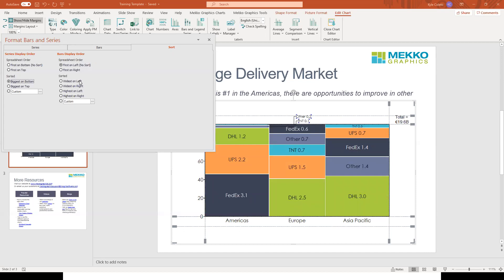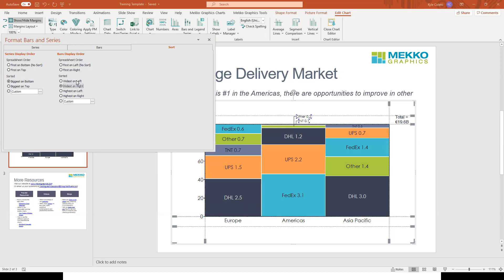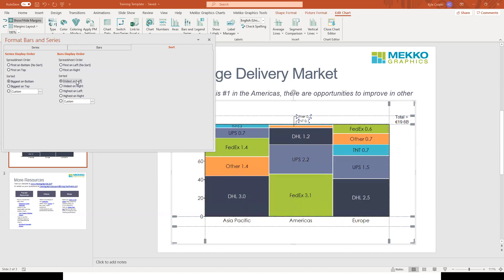And if we want to apply a similar sort to our series, we can pick widest on right or widest on left. The options highest on left and highest on right don't apply to a Merimekko chart where all the bars are the same height. But if this chart type were different — say, a bar Mecco instead of a Merimekko — we might want the option to sort by highest on left or highest on right, since the height and width in those charts is variable.